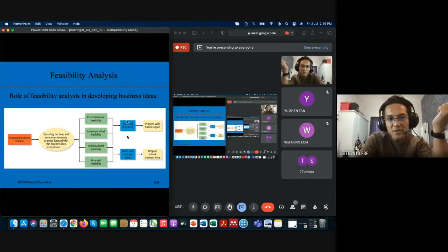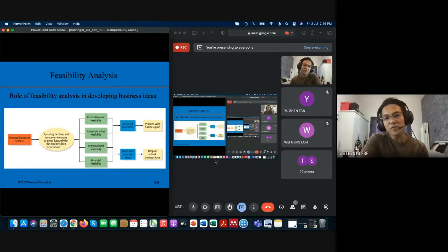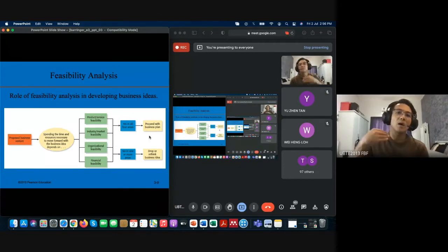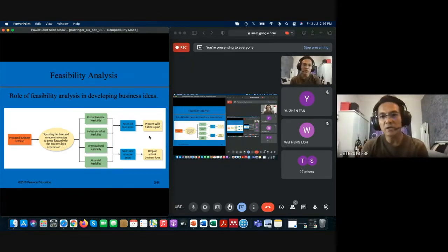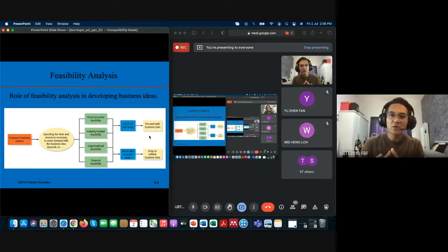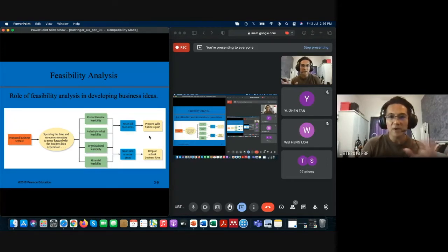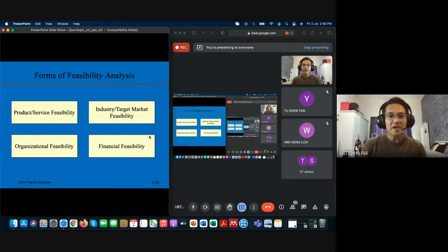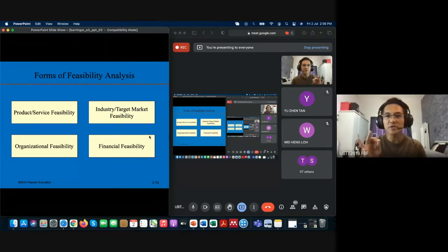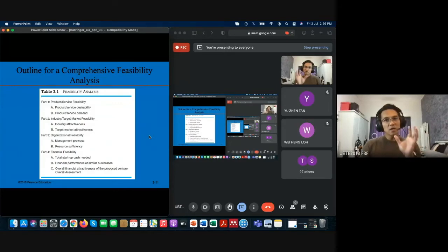Once you've overcome all four components, you may proceed. The second round doesn't necessarily mean going straight to a business plan — you may go more in-depth with industry analysis and competitors analysis, then translate that into your business model in Chapter 6. So please remember the four components: product/service, industry/target market, organizational, and financial feasibility. Under each component, also remember the subcomponents.